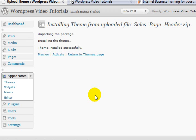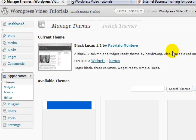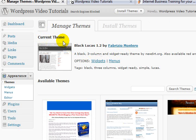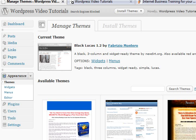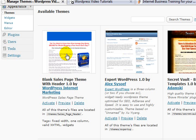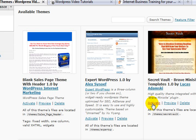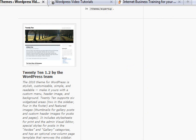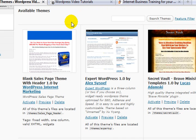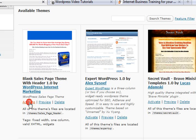Now I'll give you an idea of what these each look like and return to the themes page. Just have a quick look to see what we've got. Current theme installed, Black Lucas. Scrolling down, this is the blank sales page theme with header, which I uploaded. This is the Expert WordPress one, which I uploaded. And also over here, the Secret Vault. Now none of these are activated at this point of time. They're just there. Same as the old 2010 one, which was the default install.